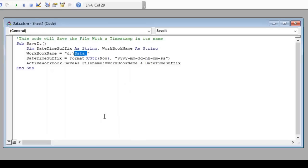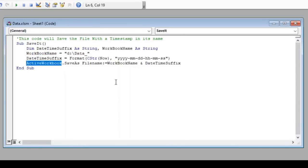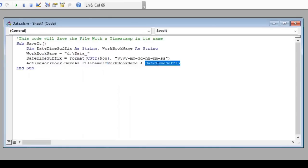You can specify something related to your project or company. Further, we have stored the current date and time in variable 'datetime_suffix'. Lastly, we have used the Save As command on the active workbook with the file name as 'workbook_name' concatenated with 'datetime_suffix'. And finally, we have closed our macro with End Sub.